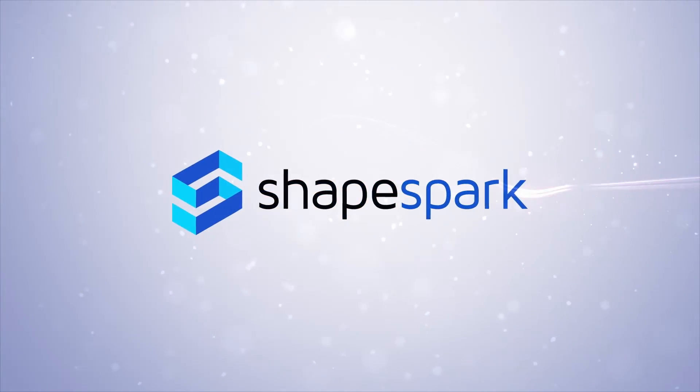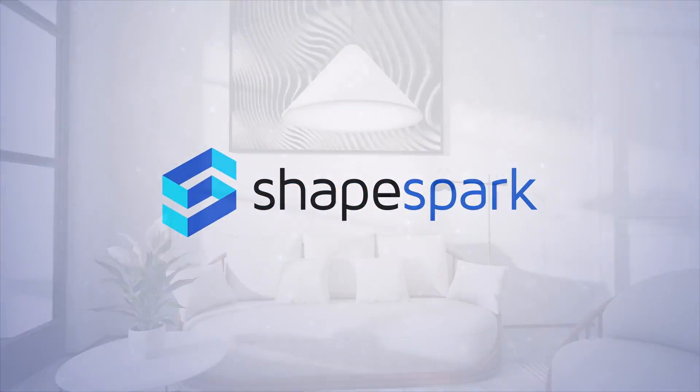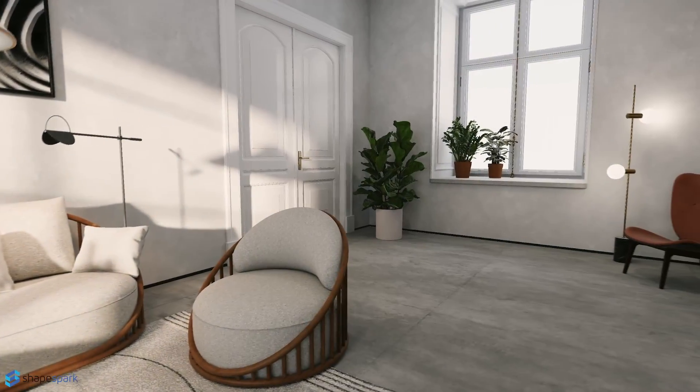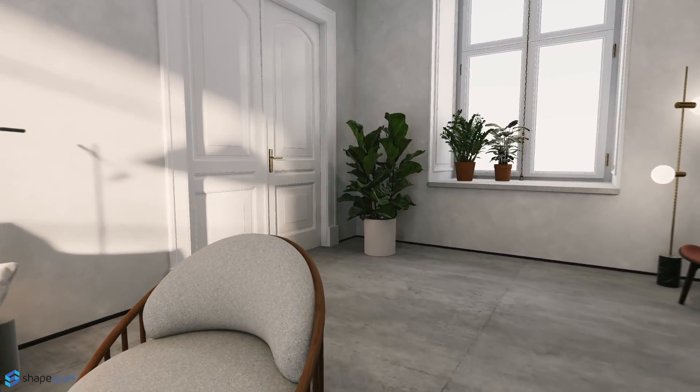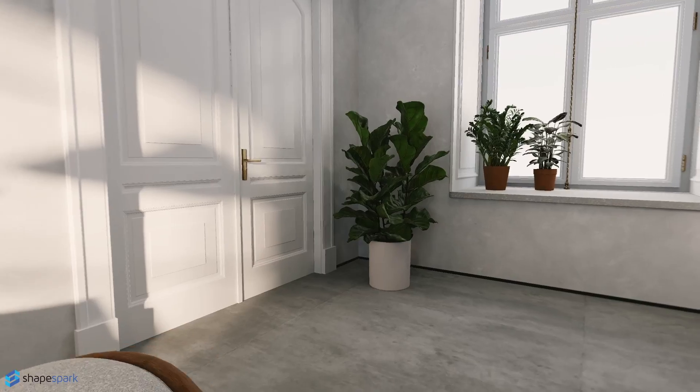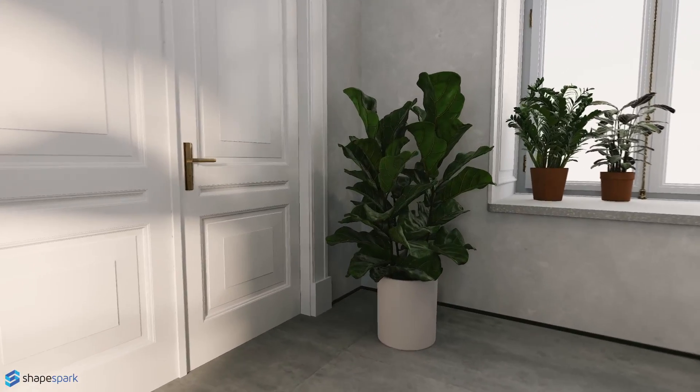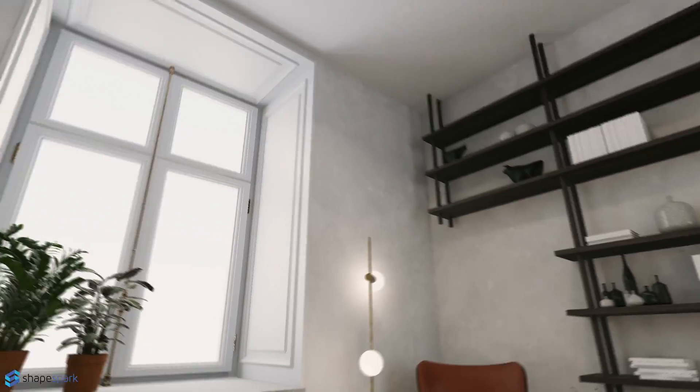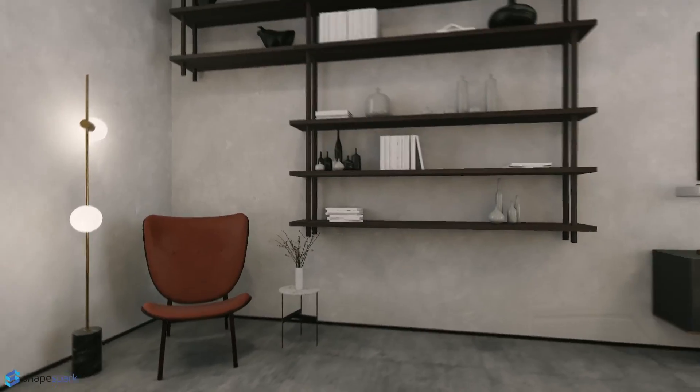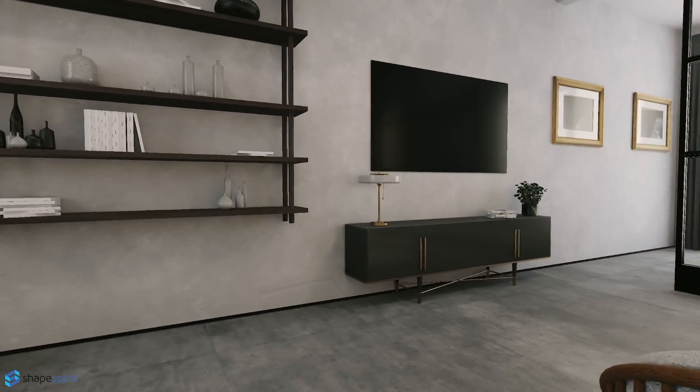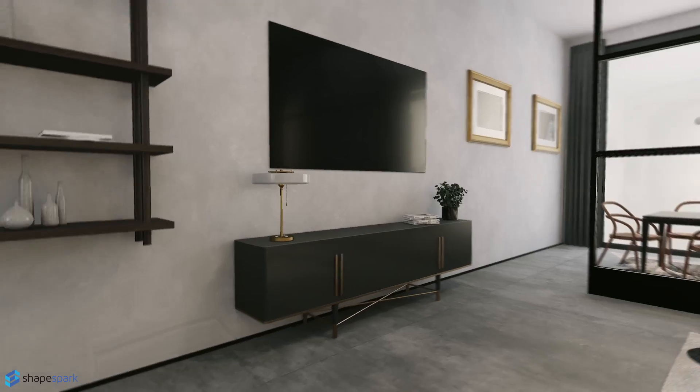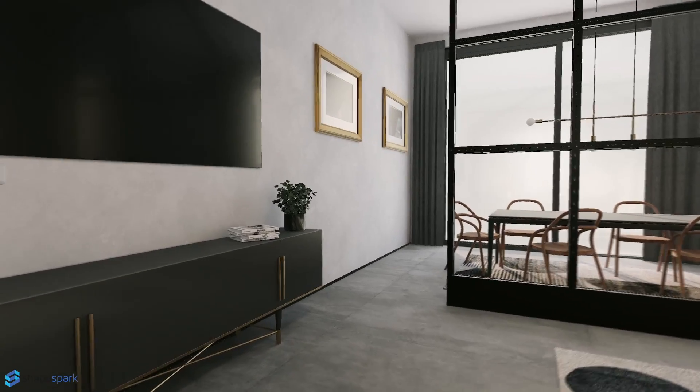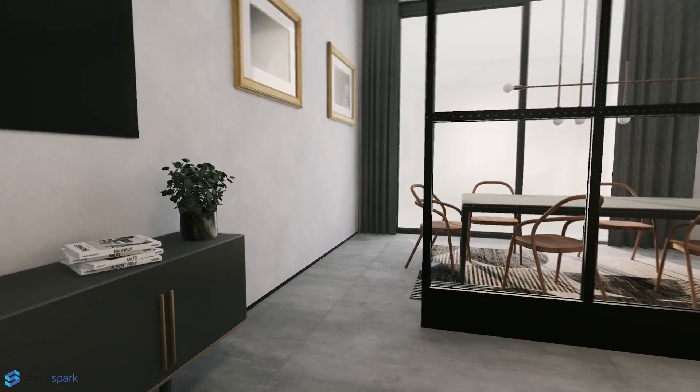Hey there! Welcome to this video tutorial where I'm going to guide you through the process of getting started with ShapeSpark. I'll be breaking down each step for you, so by the end of this tutorial you'll have a solid understanding of how to work with ShapeSpark.